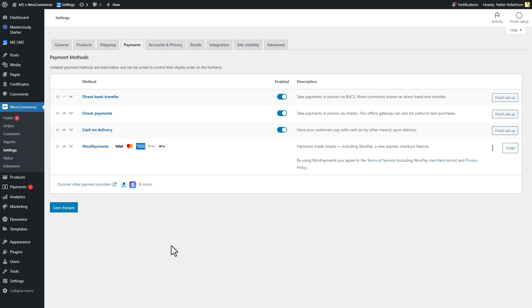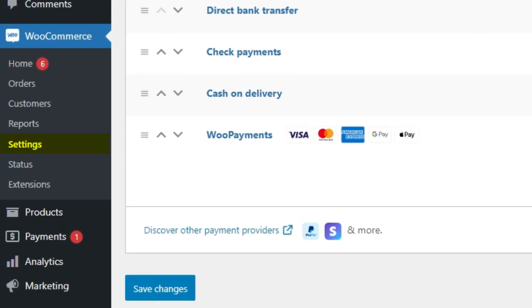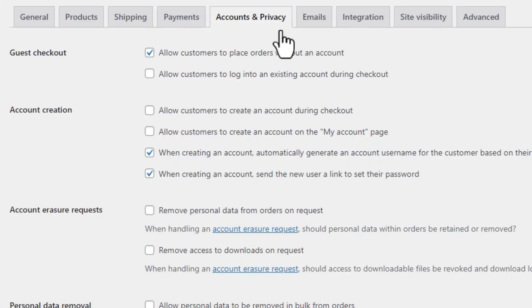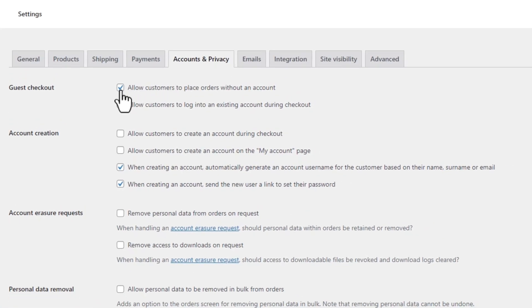Therefore it's important to set the guest checkout option of the WooCommerce plugin correctly. To configure the guest checkout, navigate to WooCommerce Settings, then move to the Accounts and Privacy tab. In front of the Guest Checkout option, uncheck the Allow Customers to Place Orders Without an Account option.